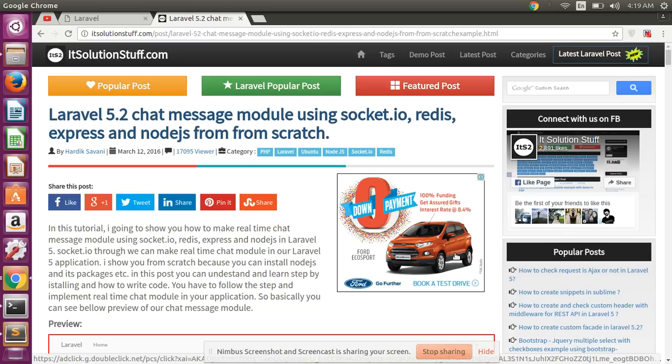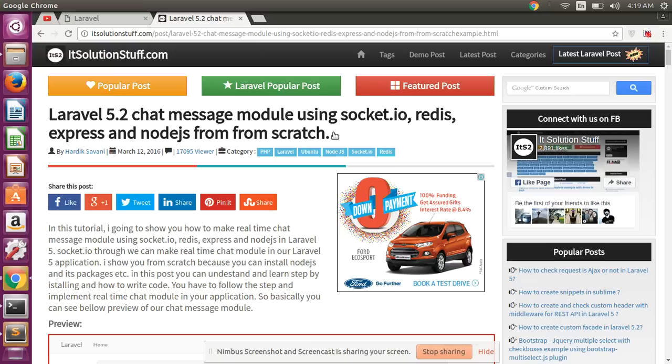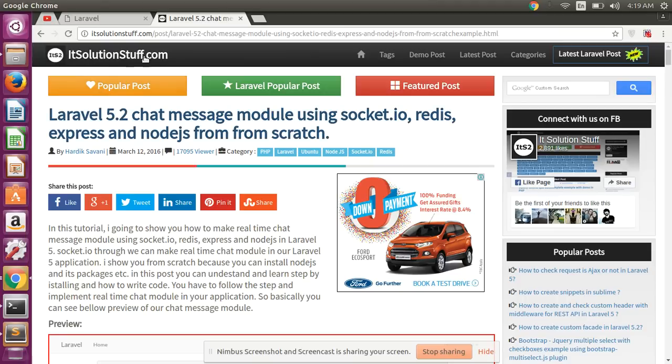Hello guys, in this video I will show you how to make a chat system with Laravel 5.3 using Socket.io, Redis, Express, and Node.js. idsolutionstuff.com is our tutorial site.